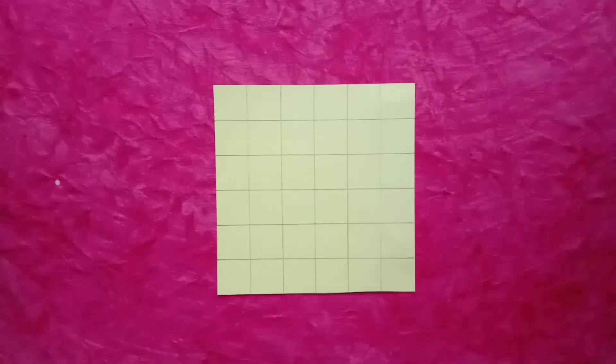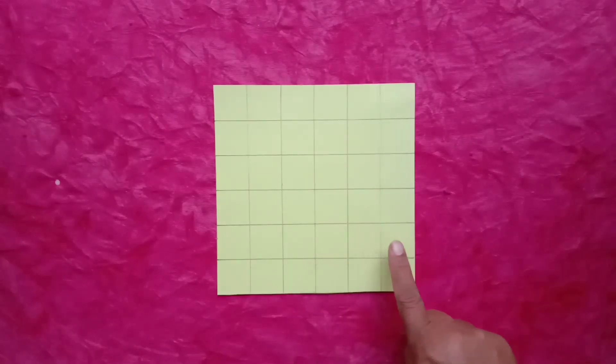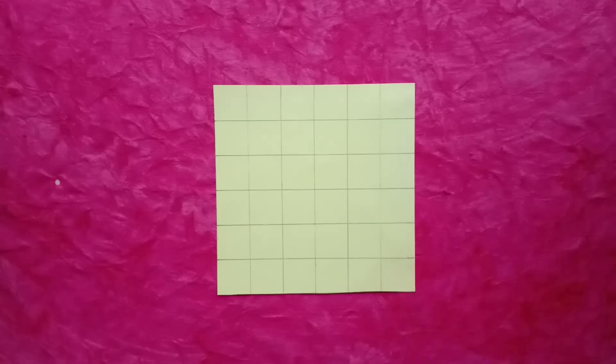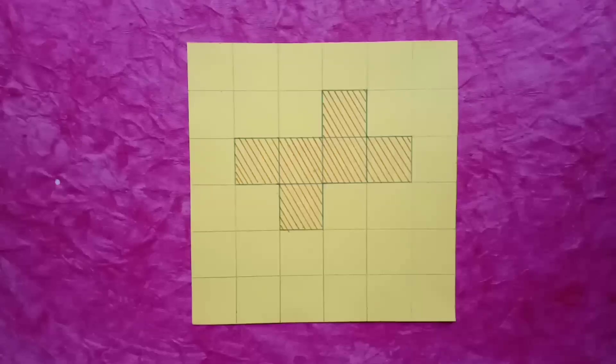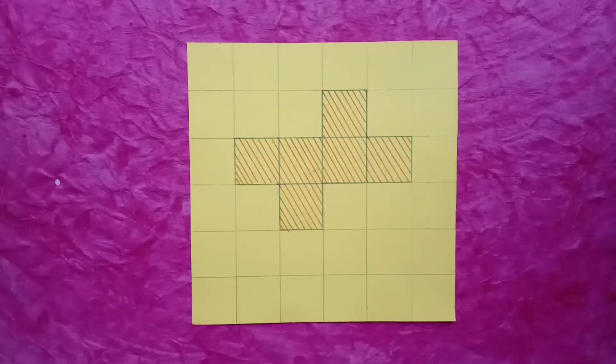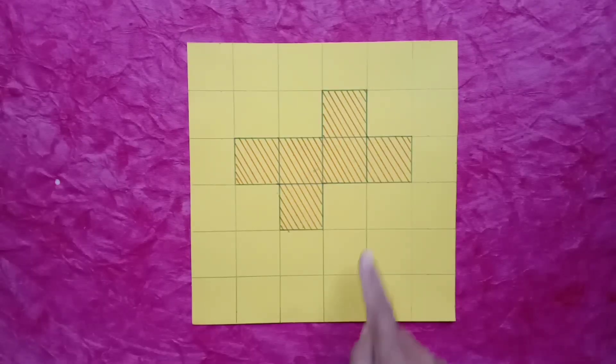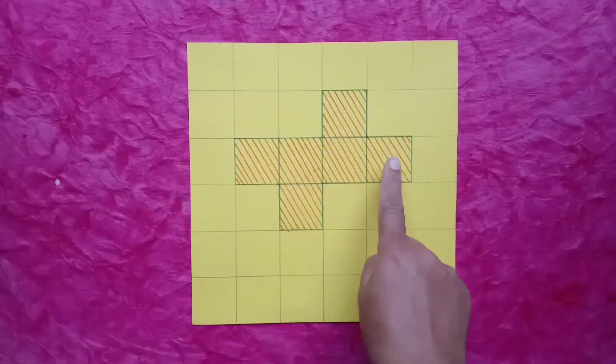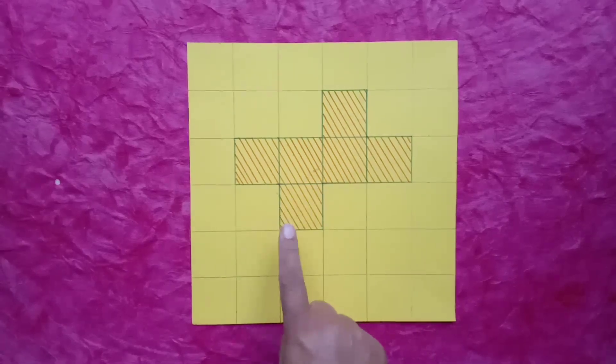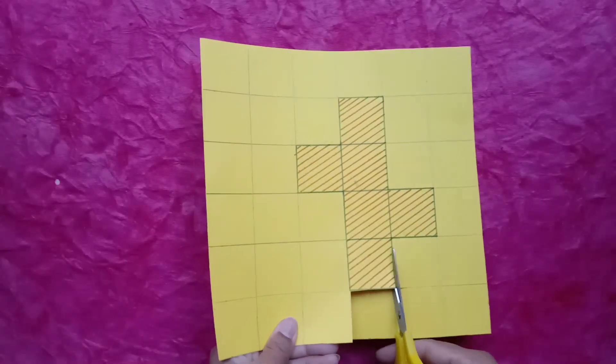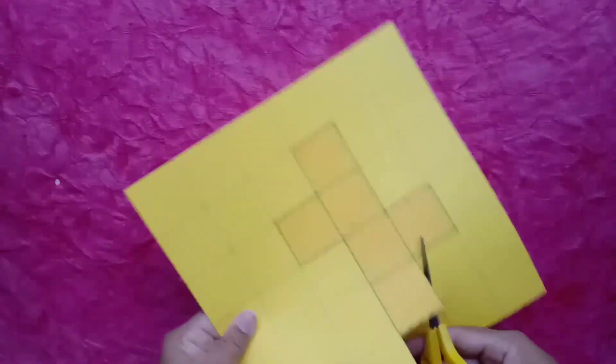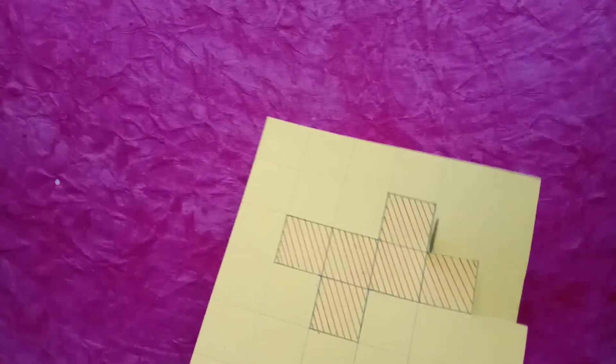Students, for this, firstly, we will take a piece of paper. Now, we will draw lines on the paper and make squares. We will draw net on the paper like this. With the help of scissor, we will cut this net.